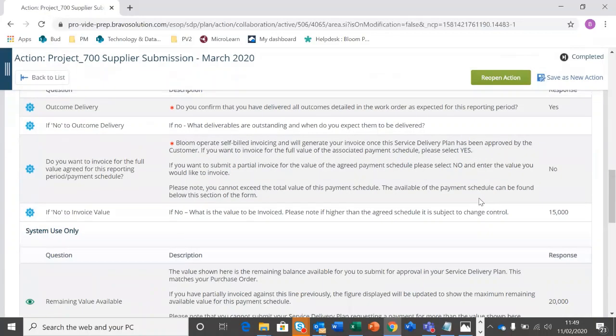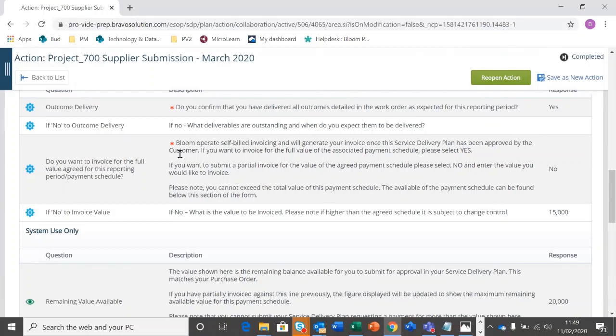Really important here is to look at the invoice value. So they may have selected full invoice amount for that payment schedule. Make sure you're happy with that. If not, they're going to have updated the invoice amount that they are pushing through. So you want to check that and make sure you're happy.